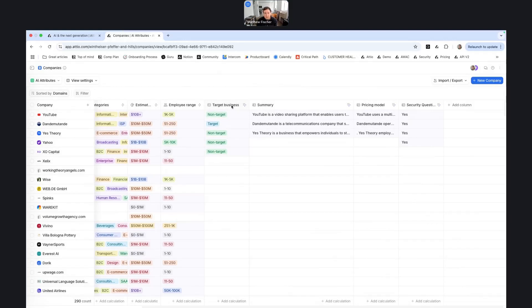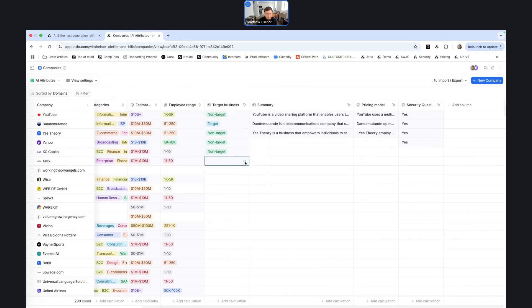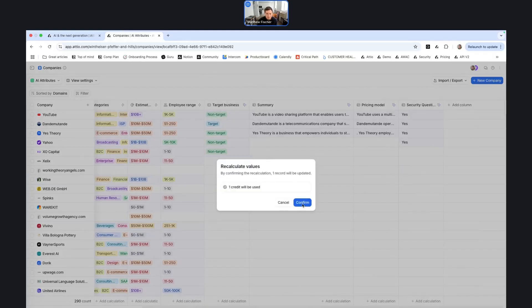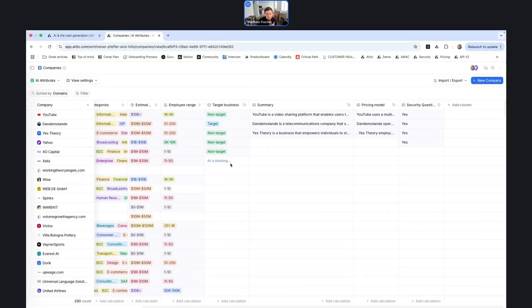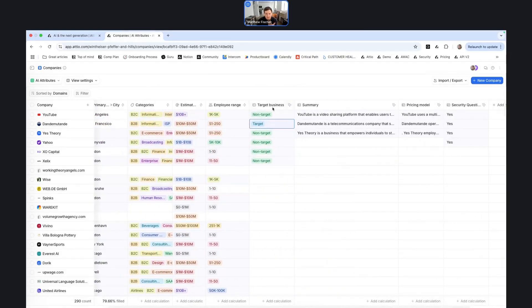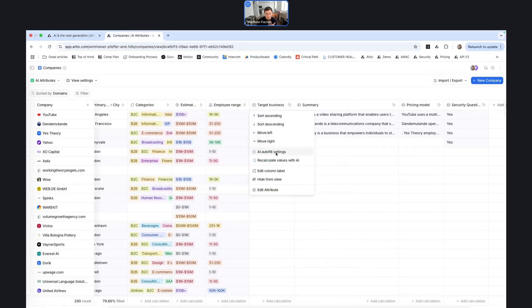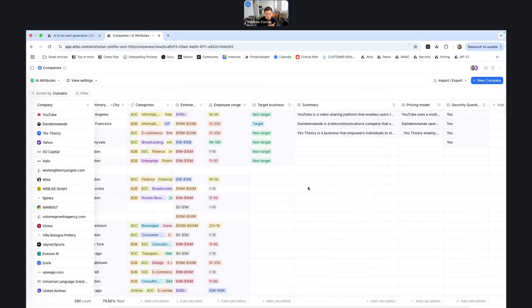Now, in terms of using the attribute, you can either recalculate all values within your current view, or you can navigate to a specific cell and recalculate the values for that particular attribute. And we can see that the AI is thinking here, it's processing whether it's target or non-target, and then decided it was non-target. Whereas for this business here, because they are a SaaS platform and they have over 50 employees, they are marked as target.